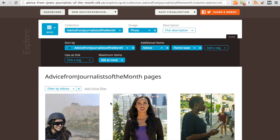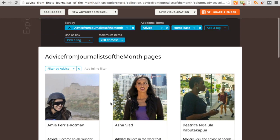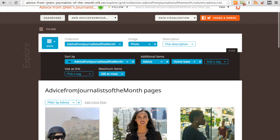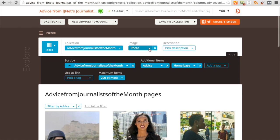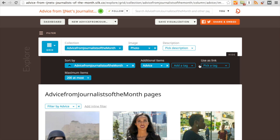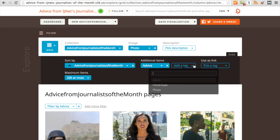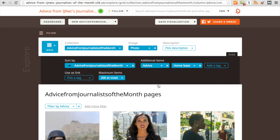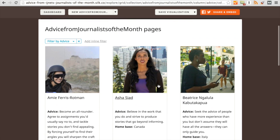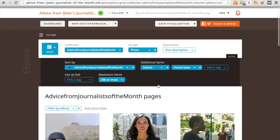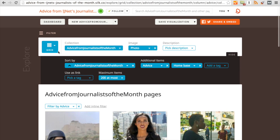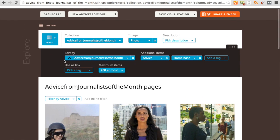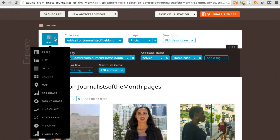Now if I don't want home base to show up here, I can just go over here to Additional Items and X out of home base. But I do want home base to show up, so I'll press Add a Tag and select home base. Now as you know on Silk, you can create a grid, which is what this is. Or you can come up here and click on Grid and see all the other options: Table, List, Groups, Bar Chart, Donut Chart, and so on. But today we're going to create a map.